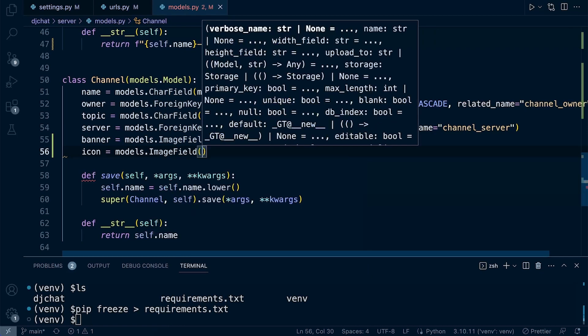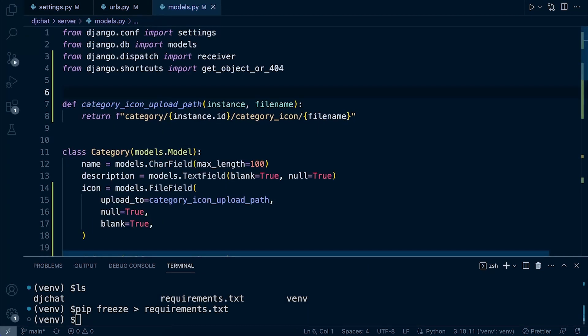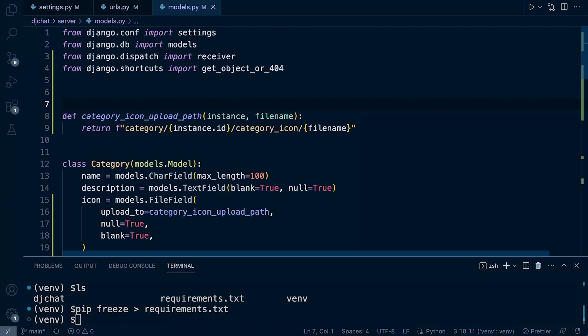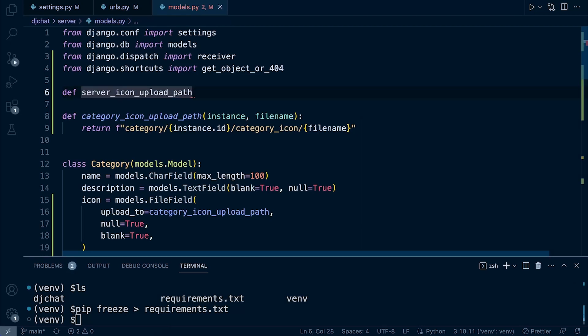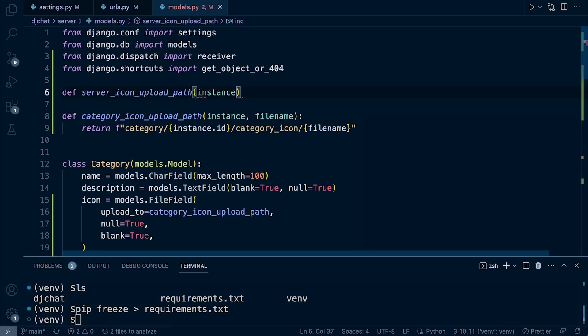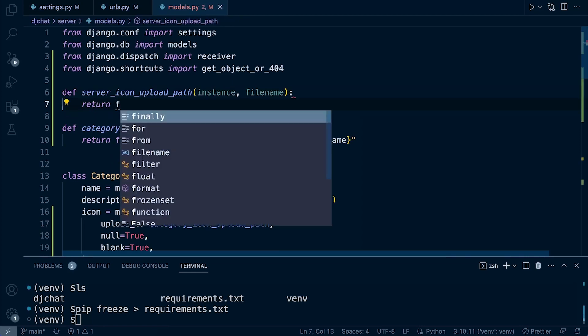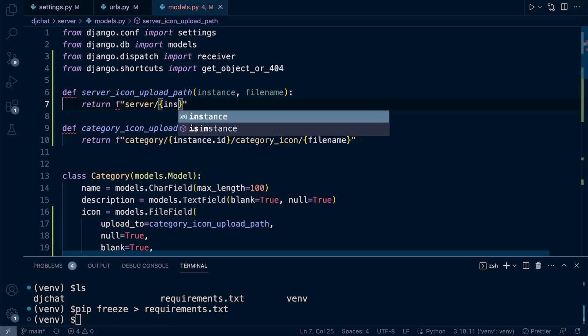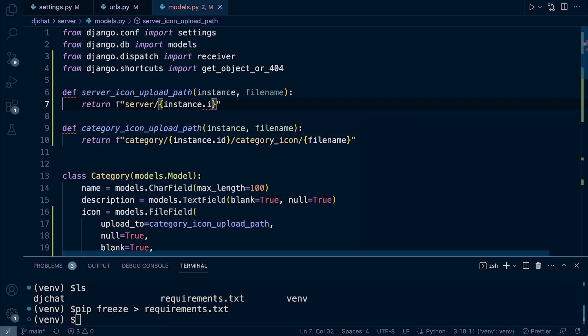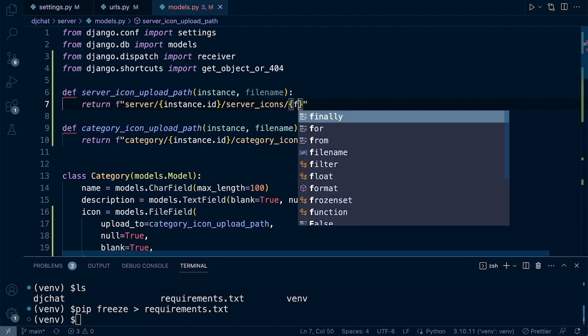At the top here we're going to create two paths, one for saving the icon for the server. We're going to call this server_icon_upload_path to keep it in the same format. Then instance, filename, and the return. We just need to specify server slash and then the instance ID, just very much the same as the category. So icon slash and then the filename.